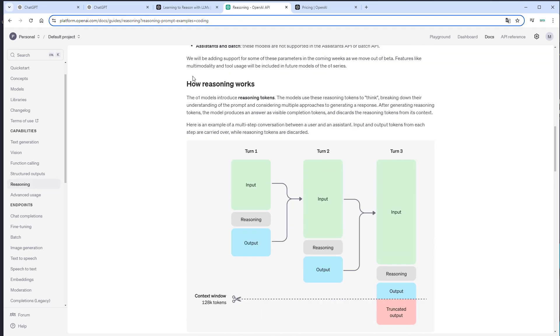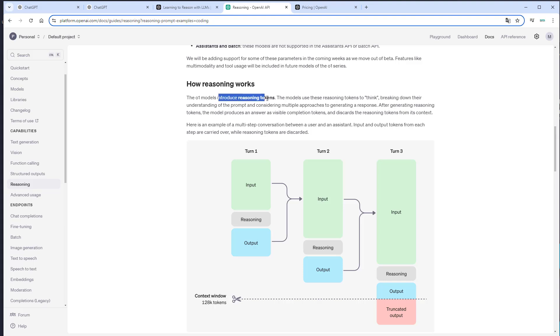So here is an example of how reasoning works, and here we can see the O1 models introduce so-called reasoning tokens. That means we provide an input for a model, and the LLM will not just generate output from that, but will also generate so-called reasoning tokens.